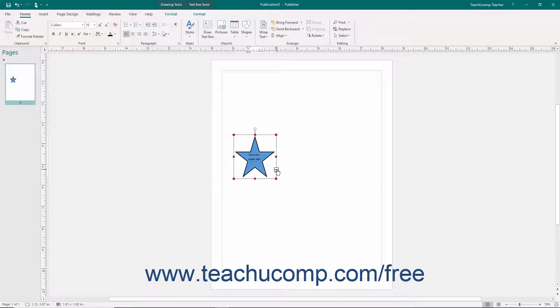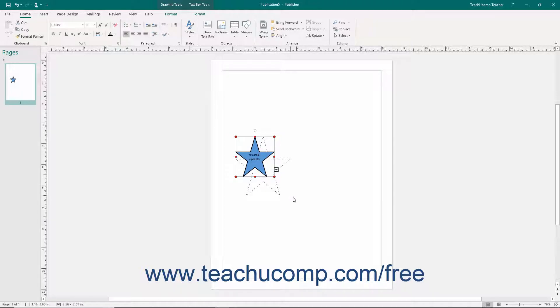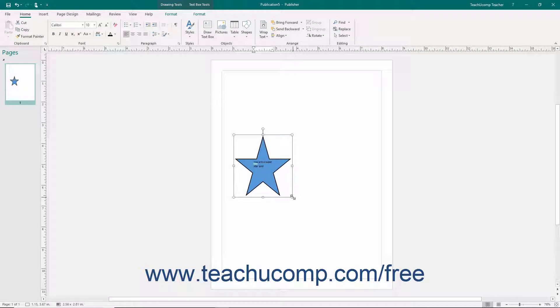To fix this, you can resize the shape so that it is large enough to display the text that it contains. Or you can link the text in the shape to another empty shape and the overflow text will then display in the second shape. We will examine how to perform both of these tasks in later lessons.